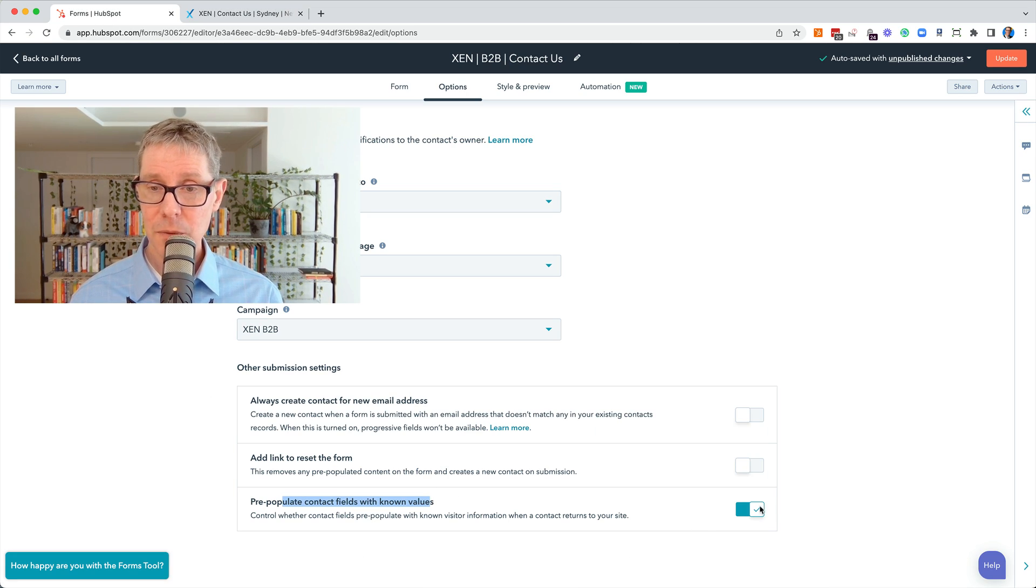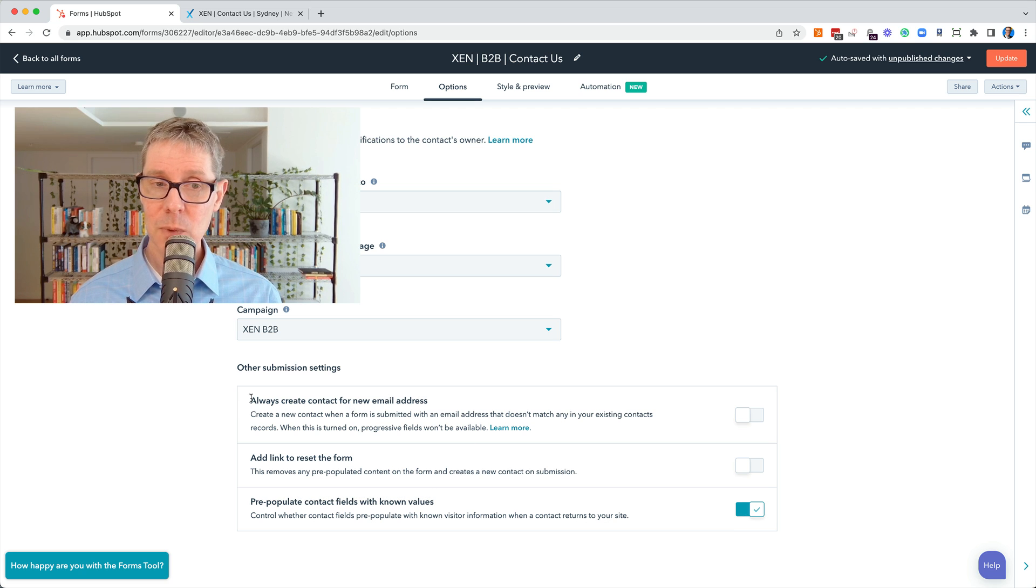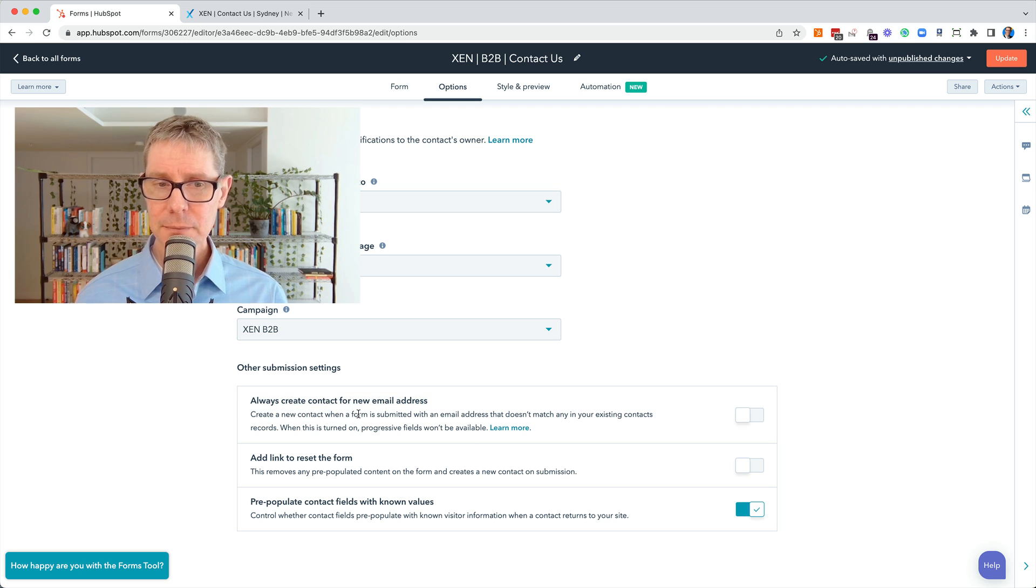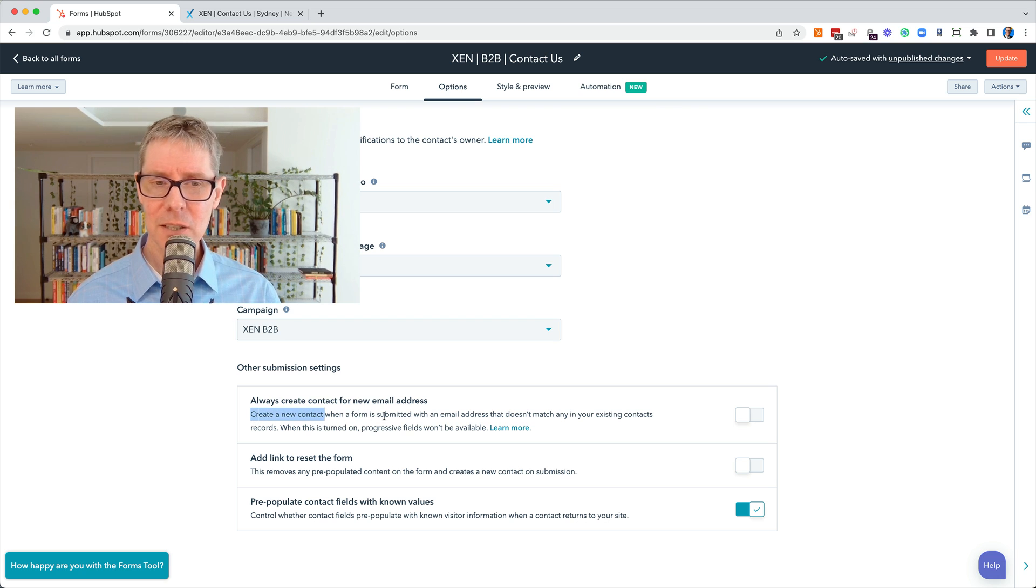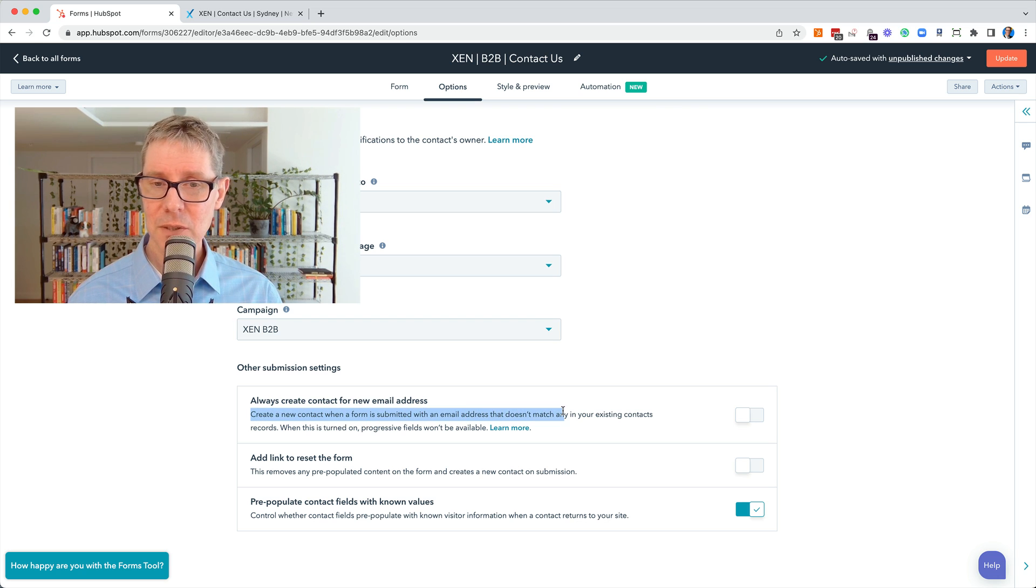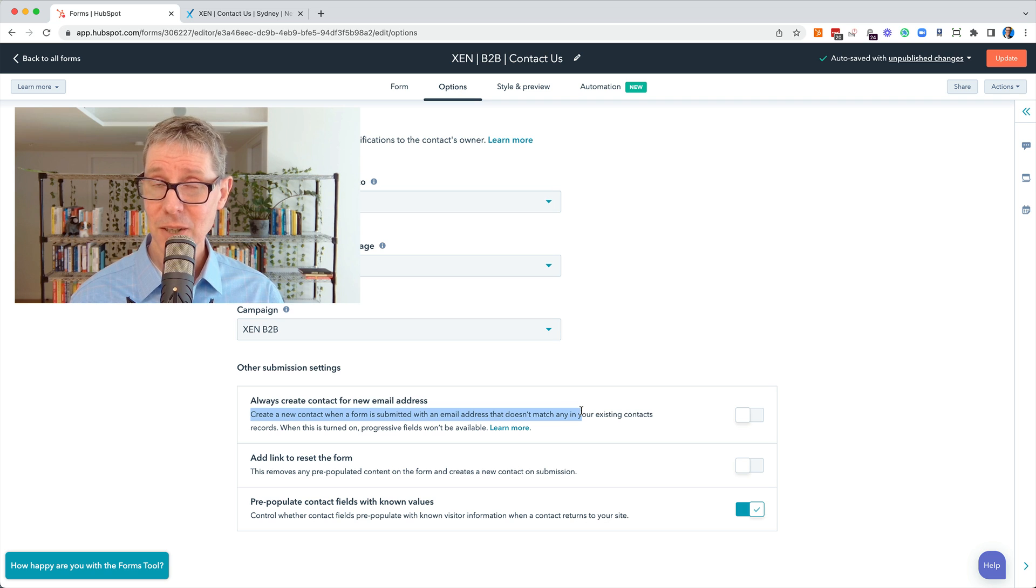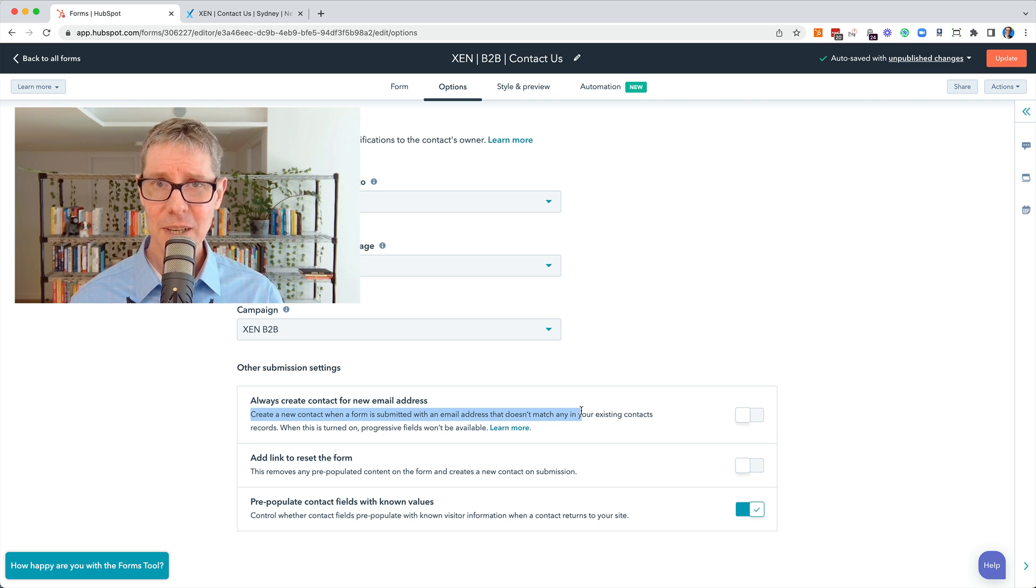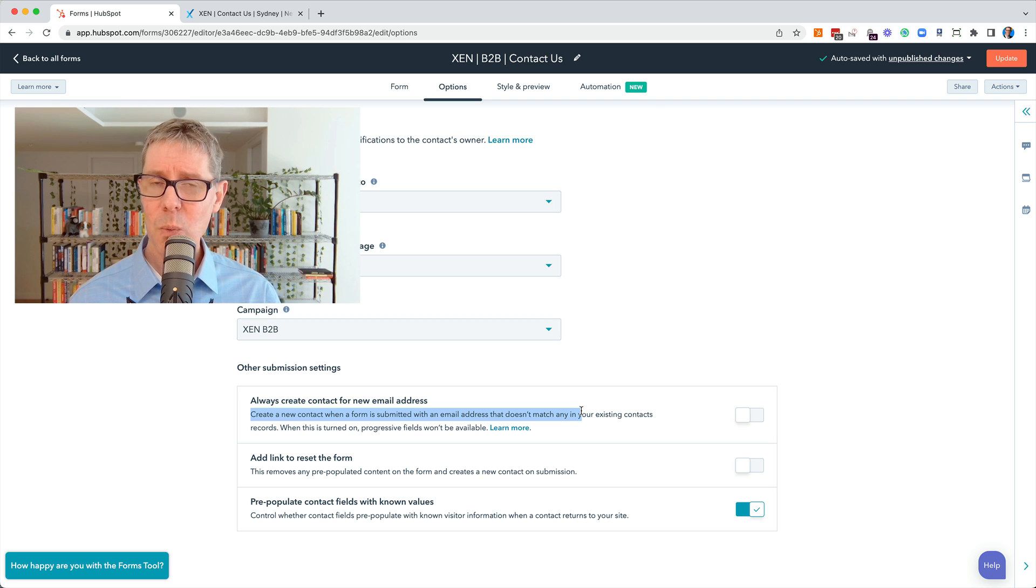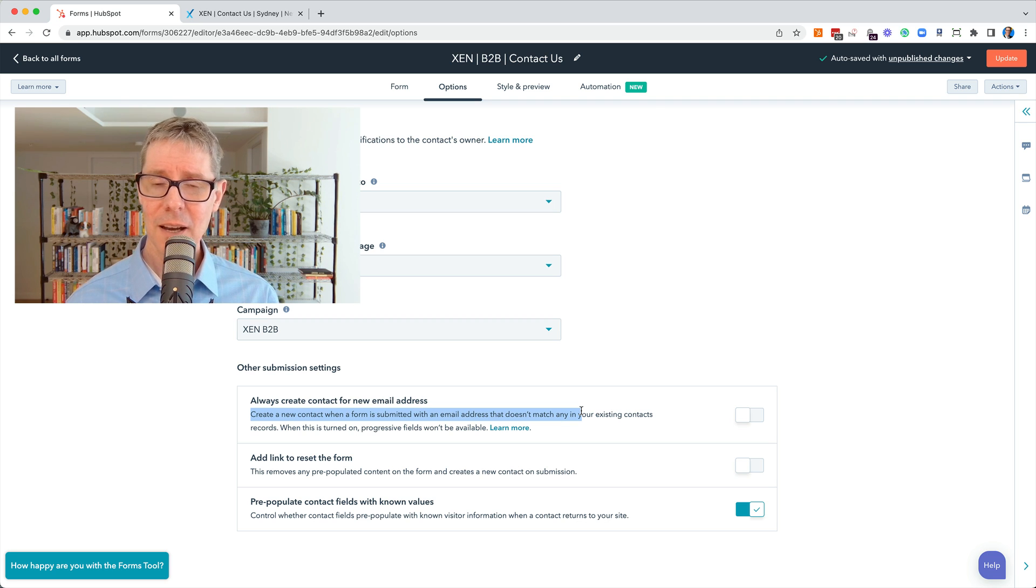So that we often leave on. But then we hit this option earlier on. Always create contact for new email address. And it says create a new contact when a form is submitted with an email address that doesn't match any in the existing records. So you might think, well of course I'd have this on. If we don't have the email address, of course I would. Why wouldn't I? Of course that would be on.